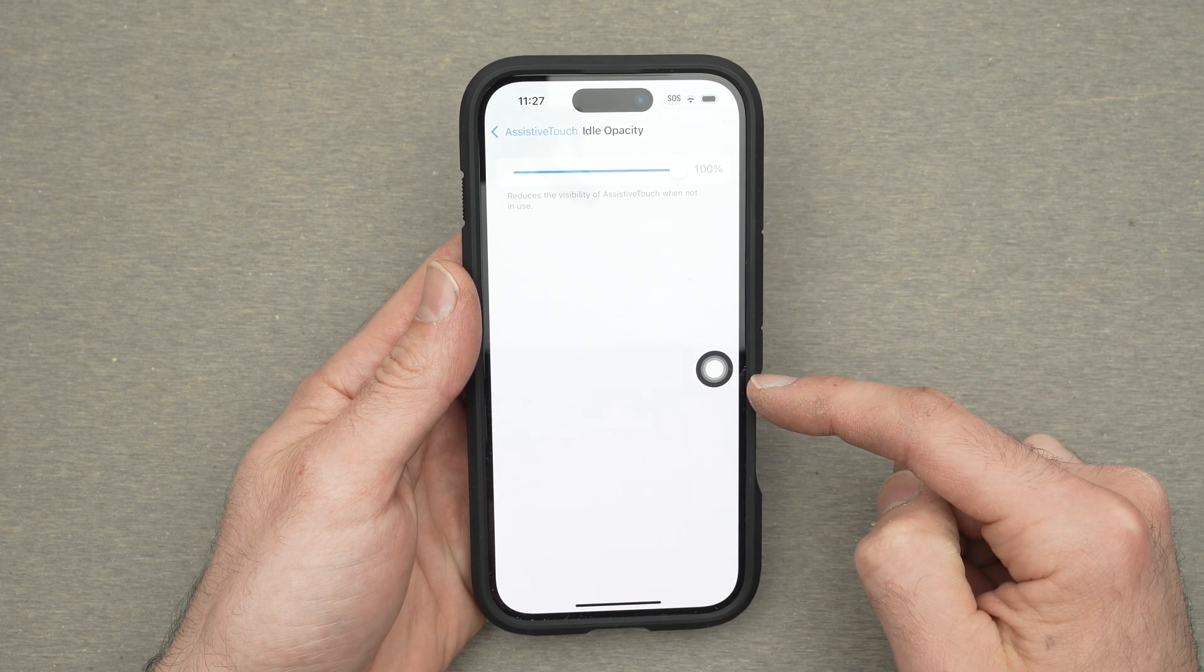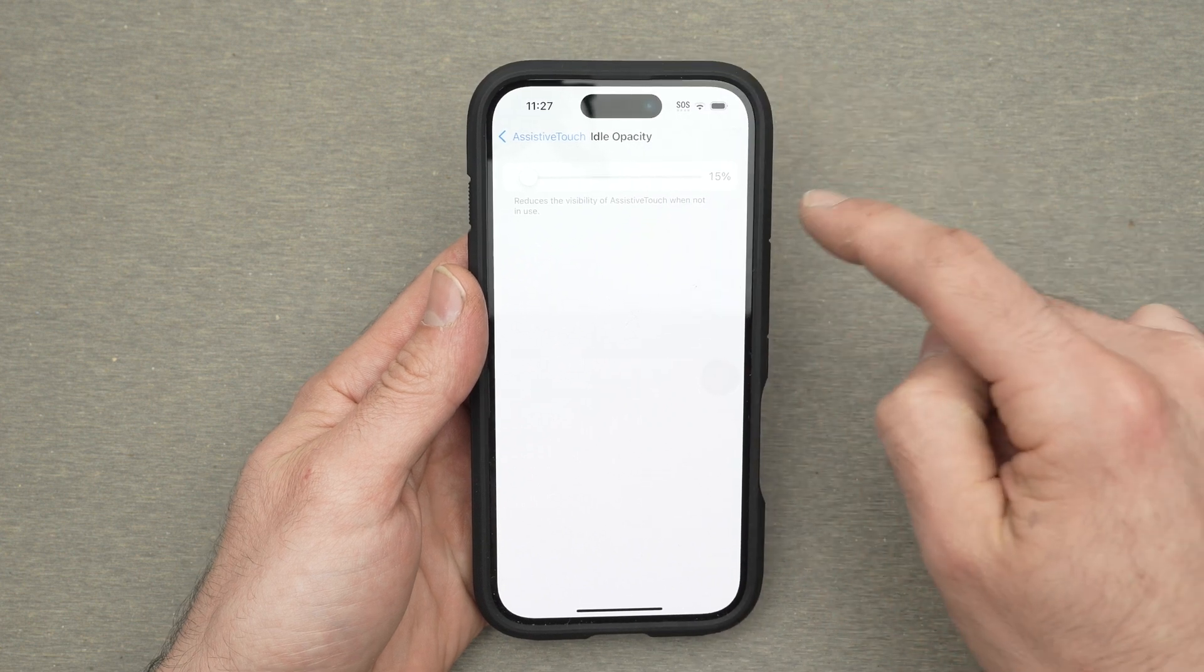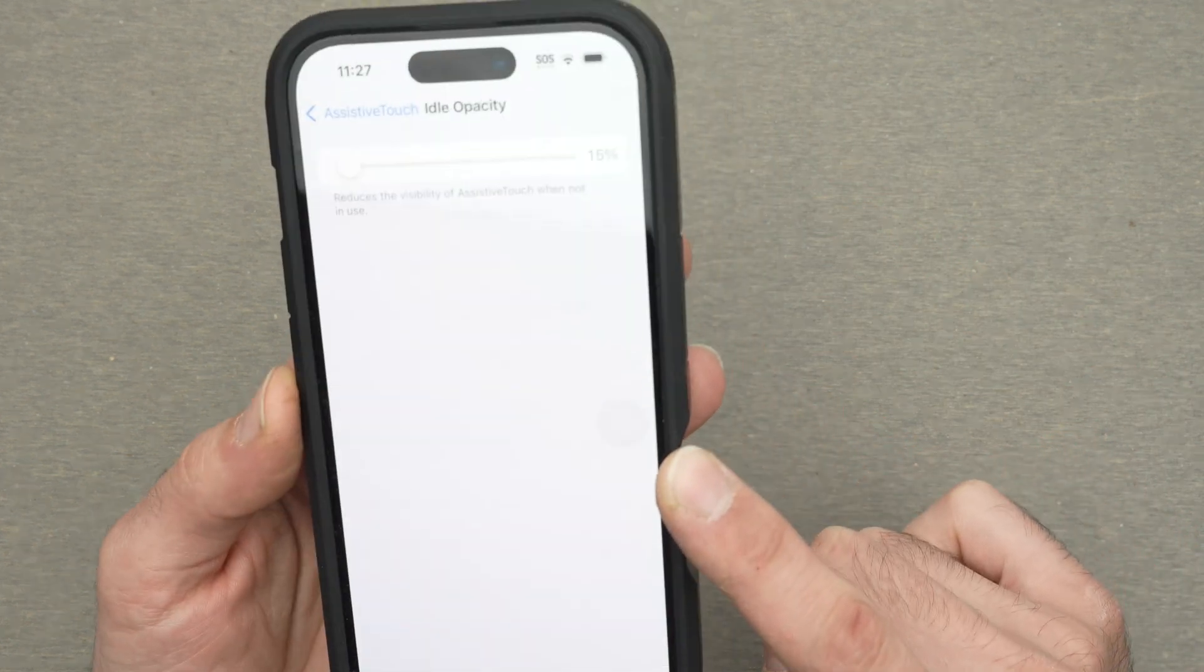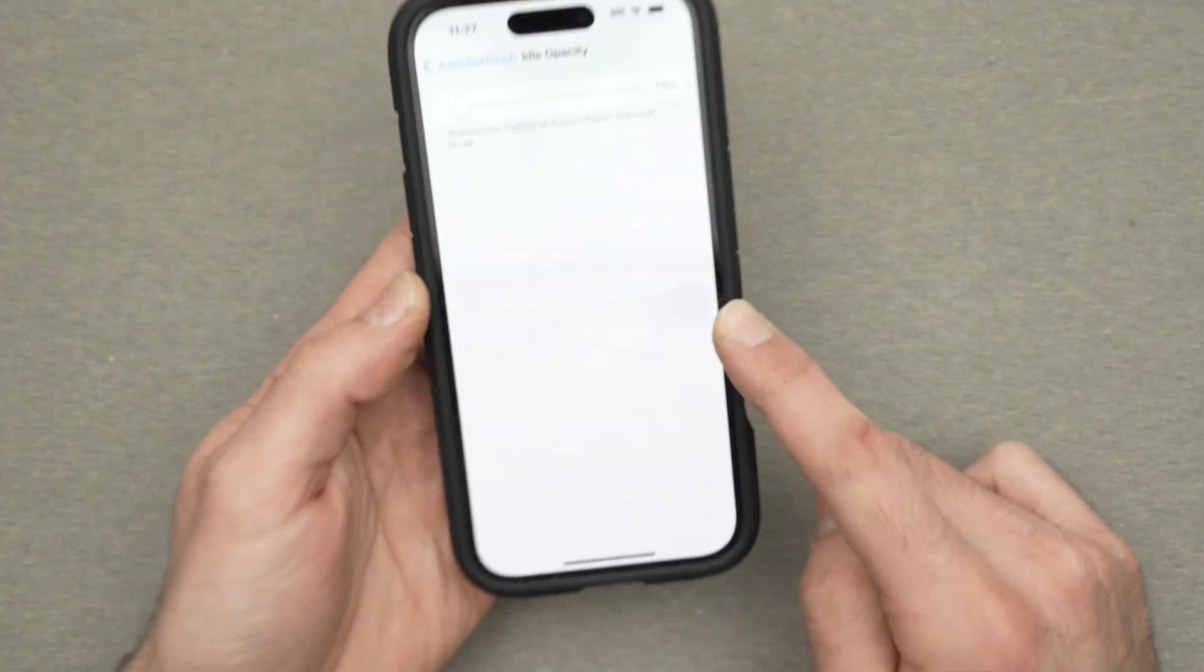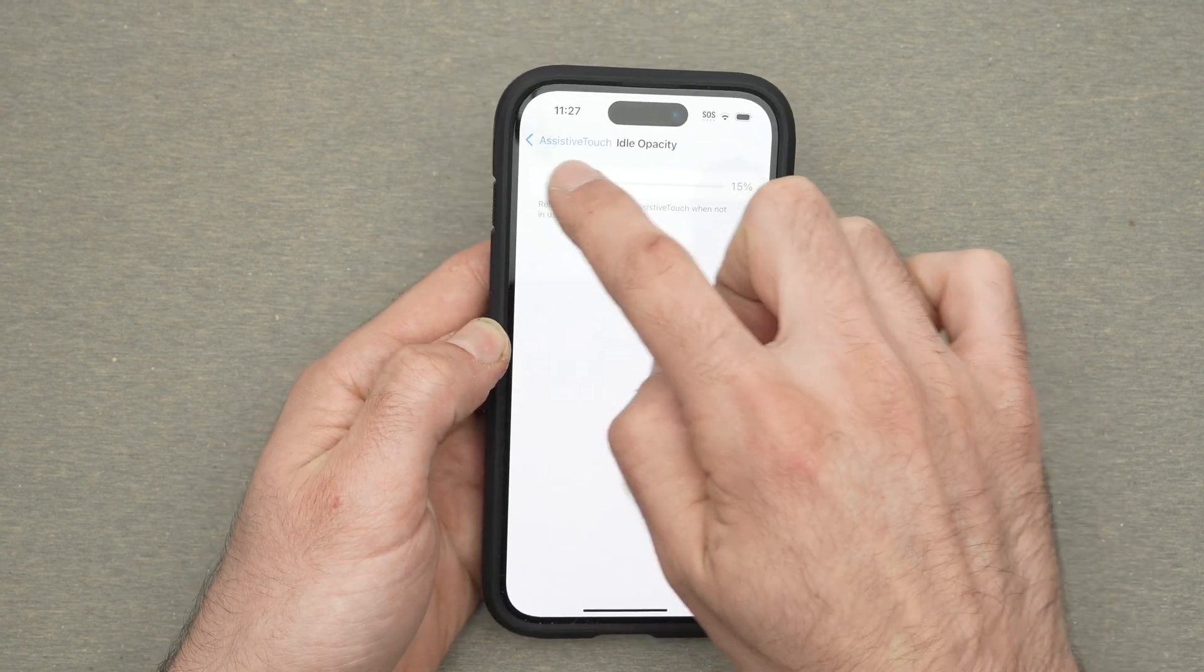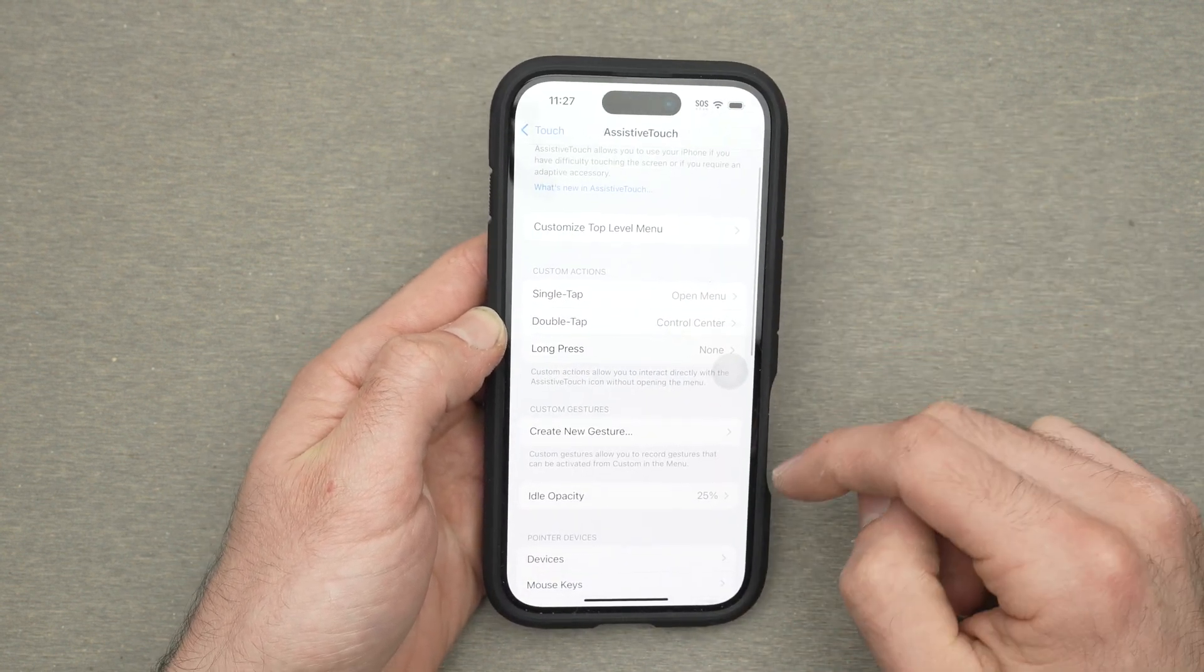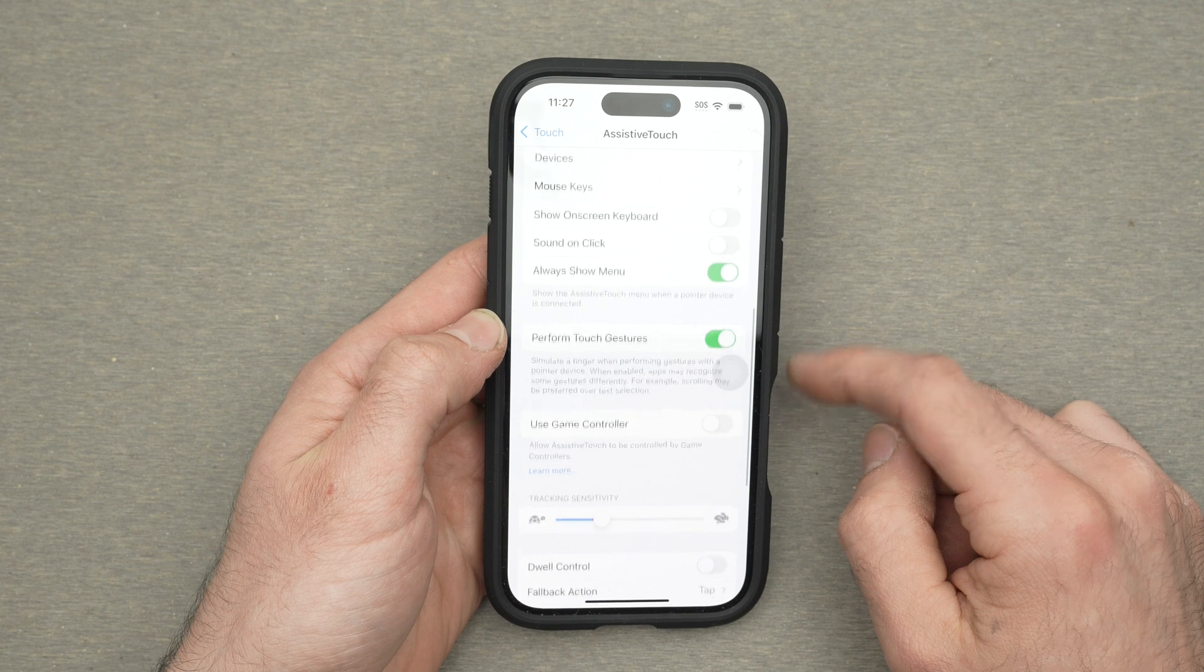or you can make it to 15% which is even hard to see with the camera here. It's up to you to choose how dark the button is when you're not using it.